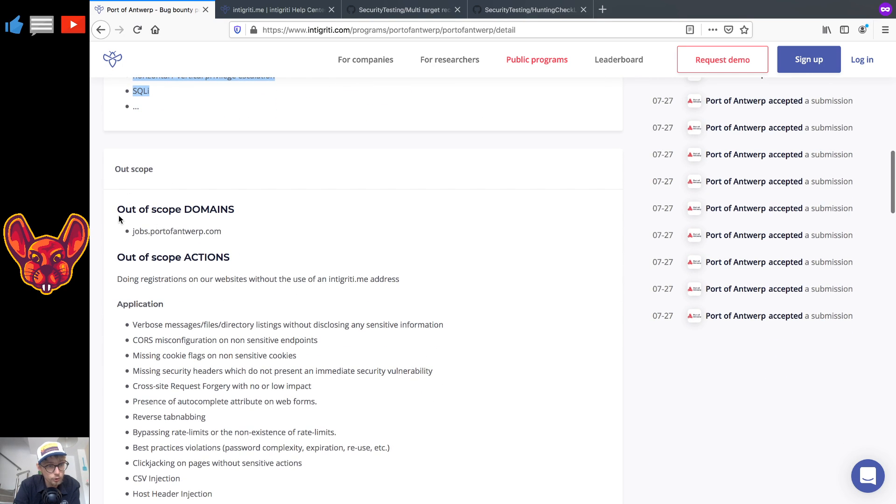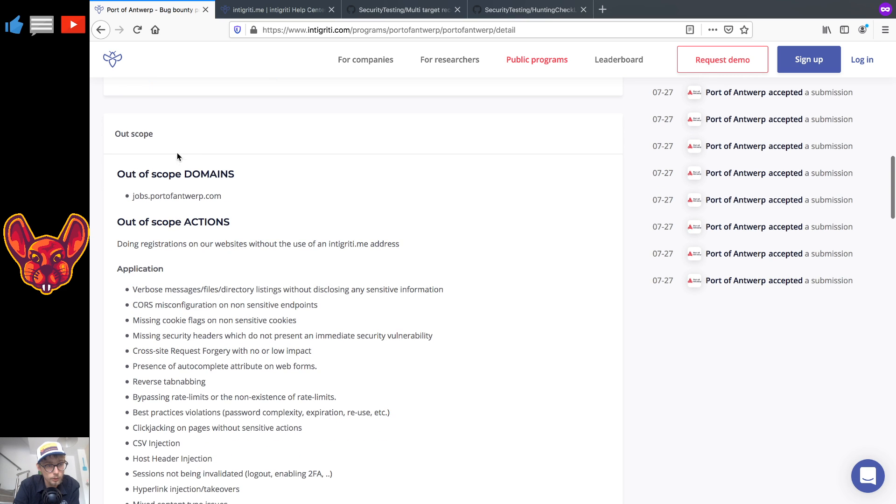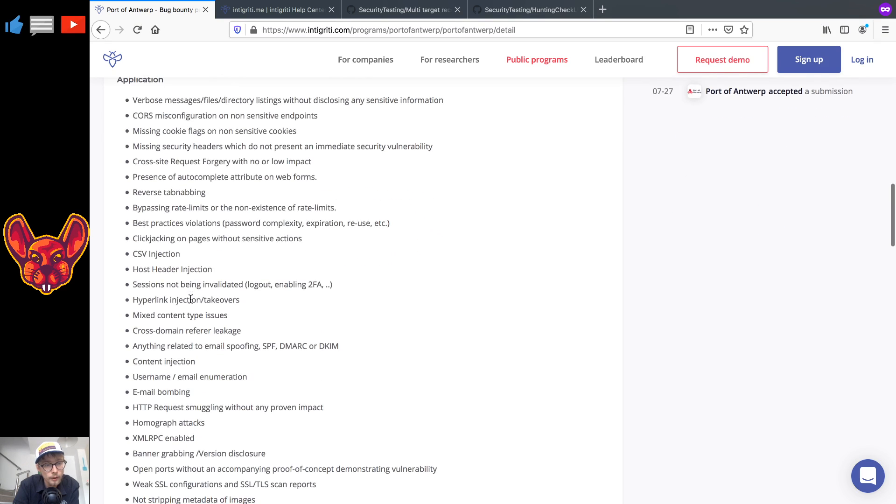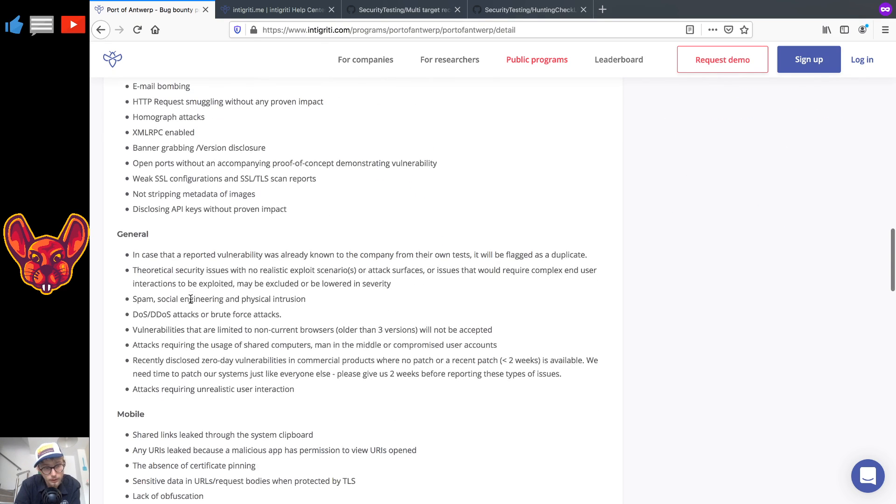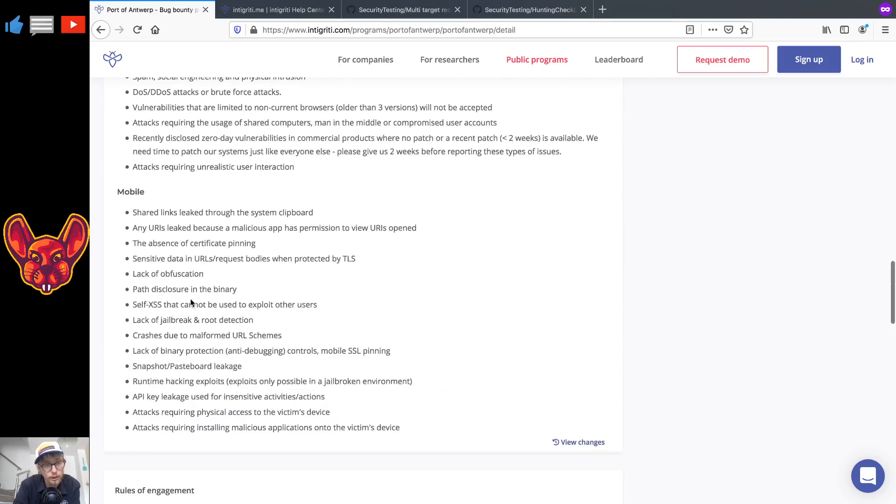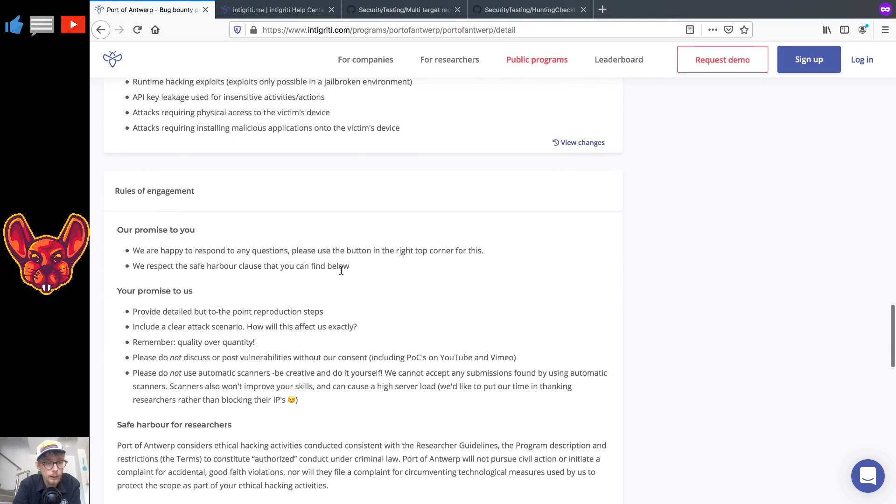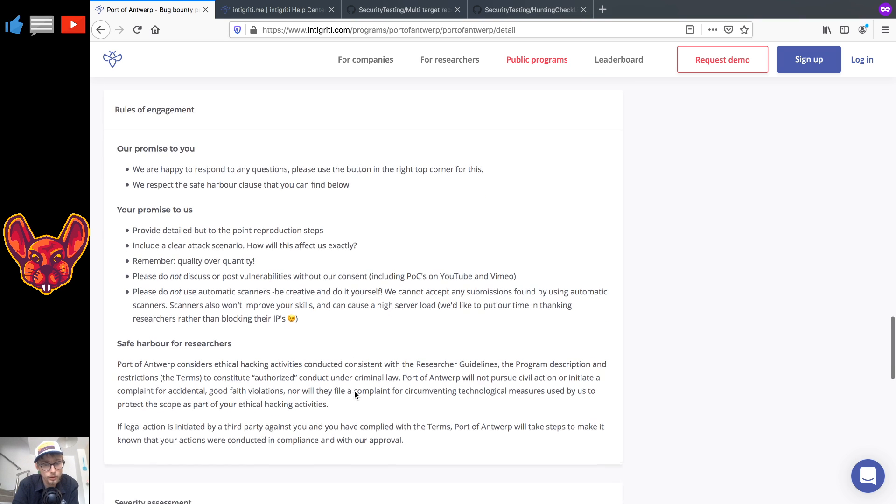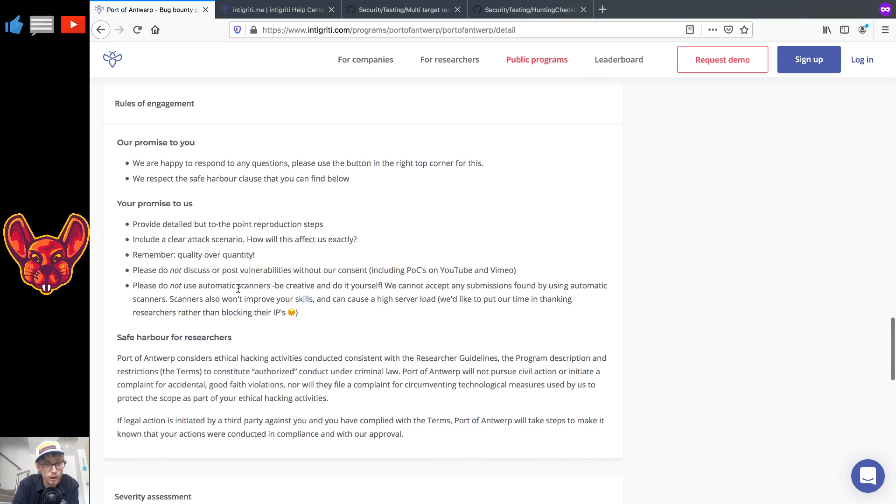As for the out of scope, there are some domains out of scope: jobs.portofantwerp.com. Out of scope actions are doing registrations on the website without using the use of an integrity.me address. And for the application we have a whole bunch of stuff so guys make sure that you read those. Now again automated scanners not allowed so make sure that you do account for that.